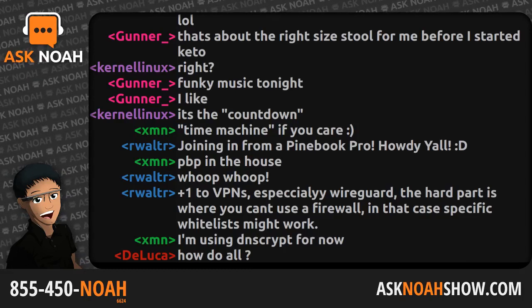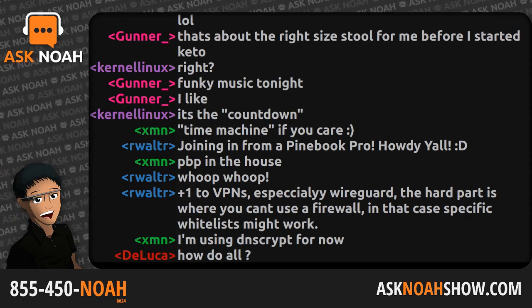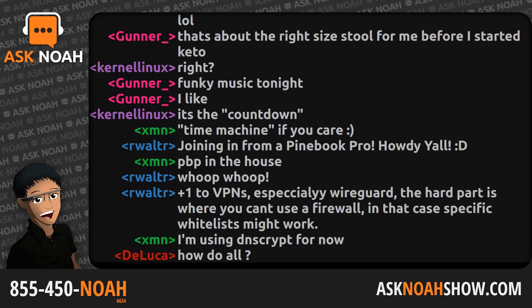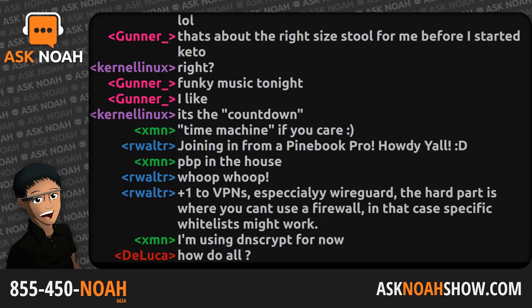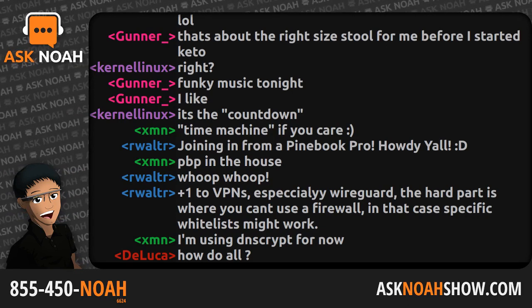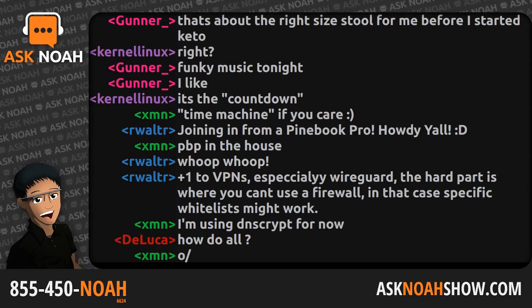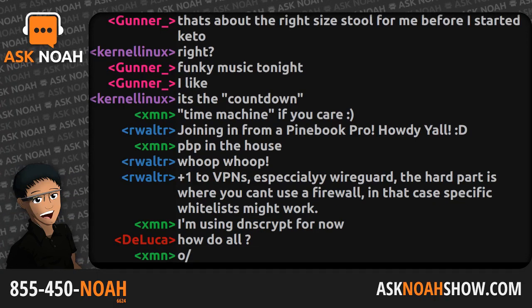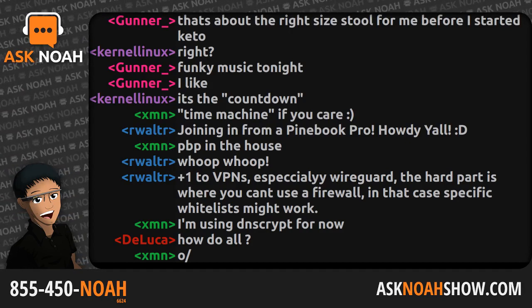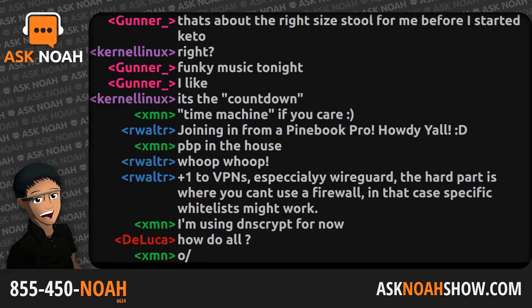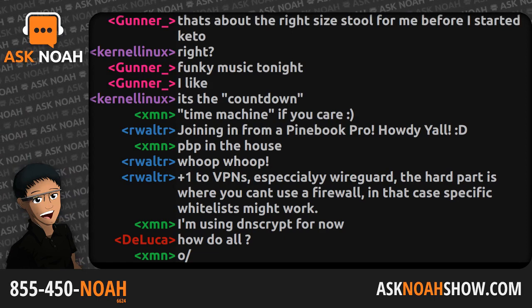For example, when a Ubiquiti device comes on the network, the very first thing it does is try to resolve the hostname 'unifi,' which is not a valid fully qualified domain name and won't resolve on the internet. But if you specify a local DNS record pointing to your local controller or a Digital Ocean droplet, those devices will populate in that controller automatically. There are a number of advantages to having local control over DNS — the kind of functionality you get with pfSense, OPNsense, or Mikrotik that you won't get with Linksys or Belkin.